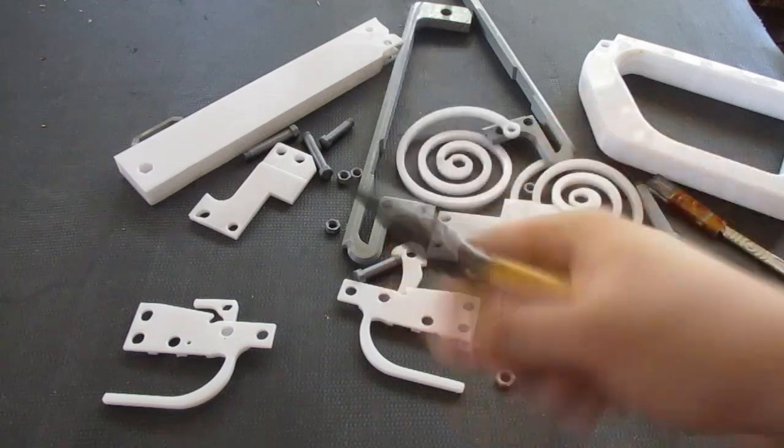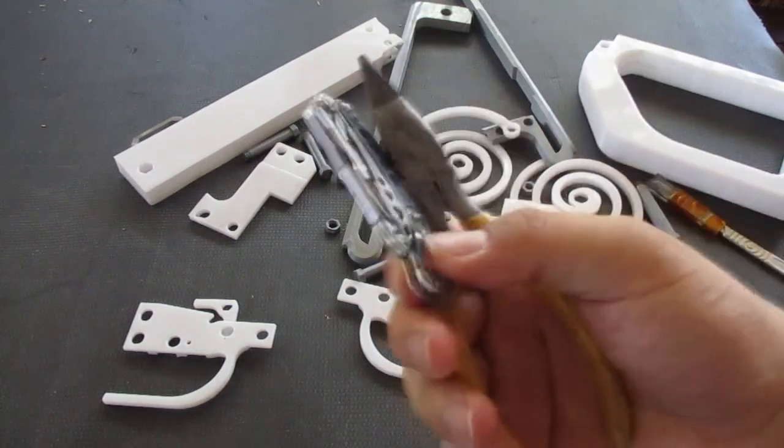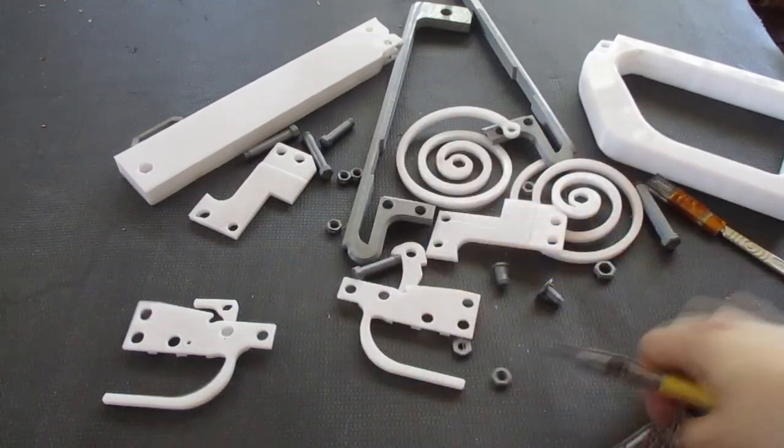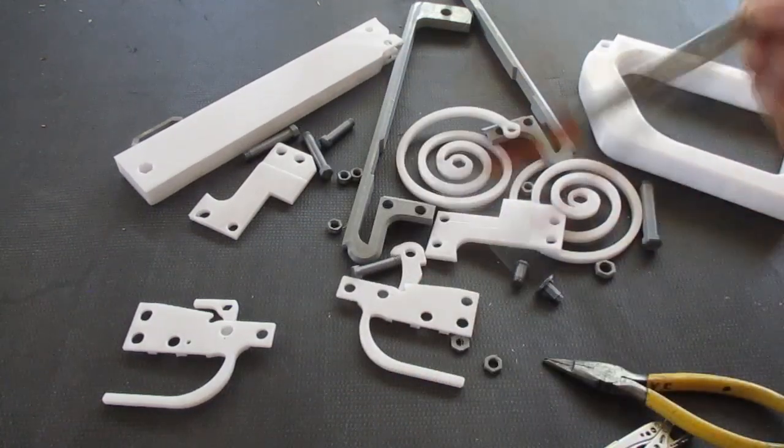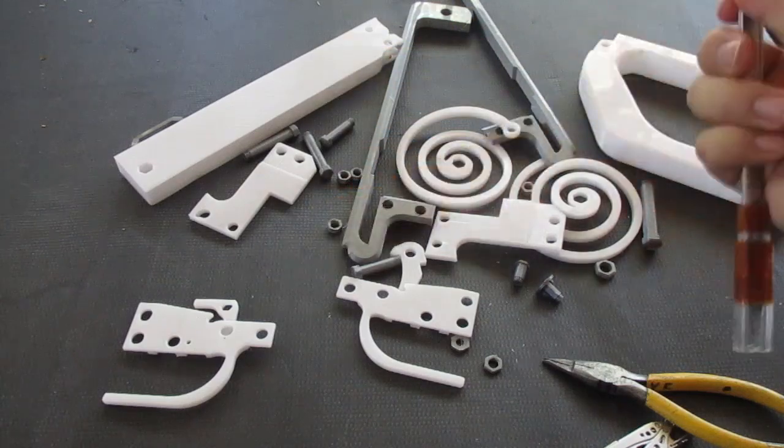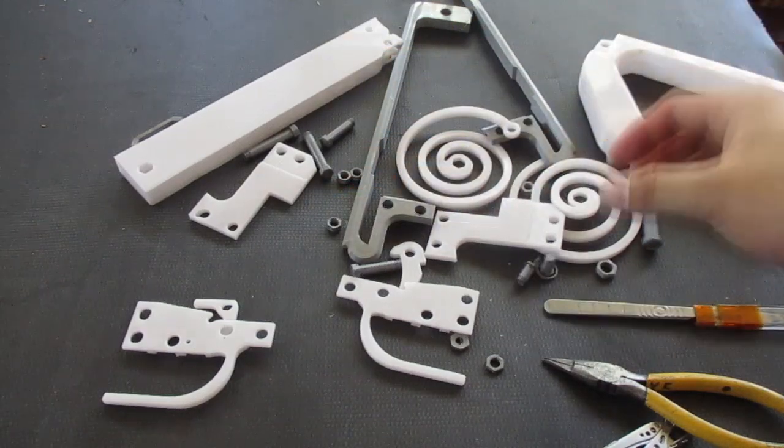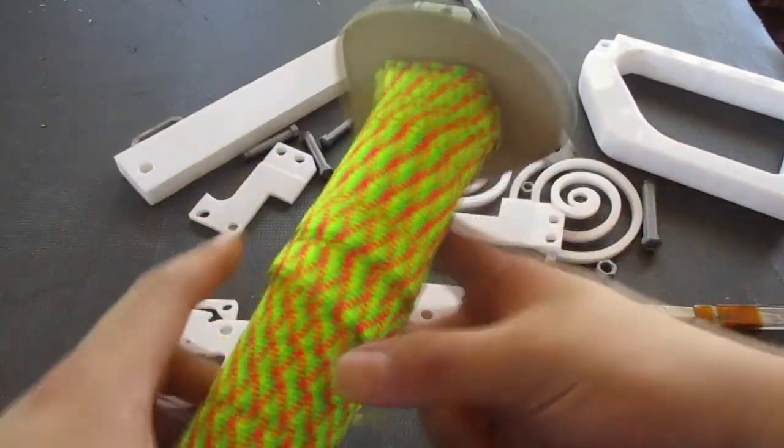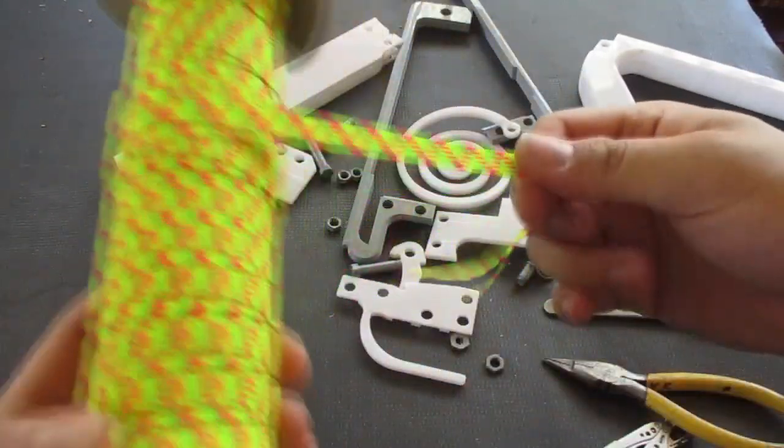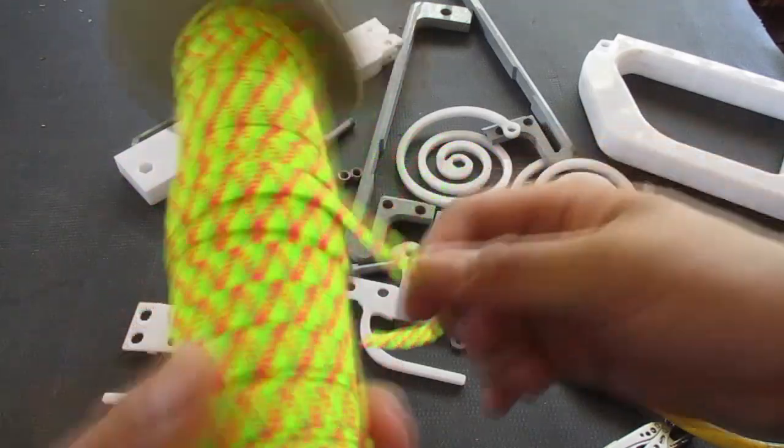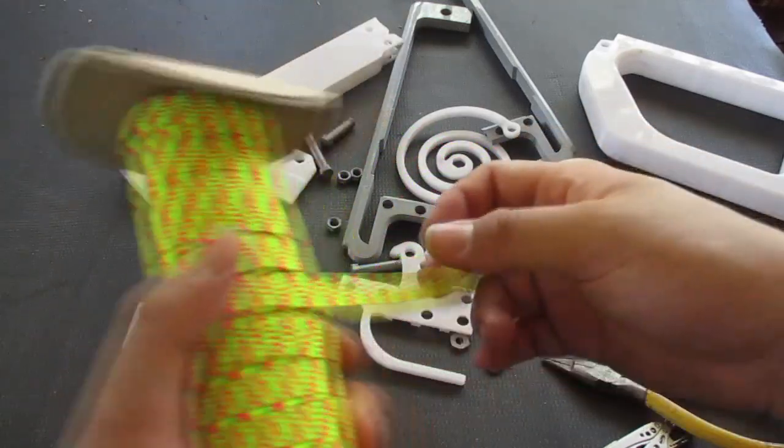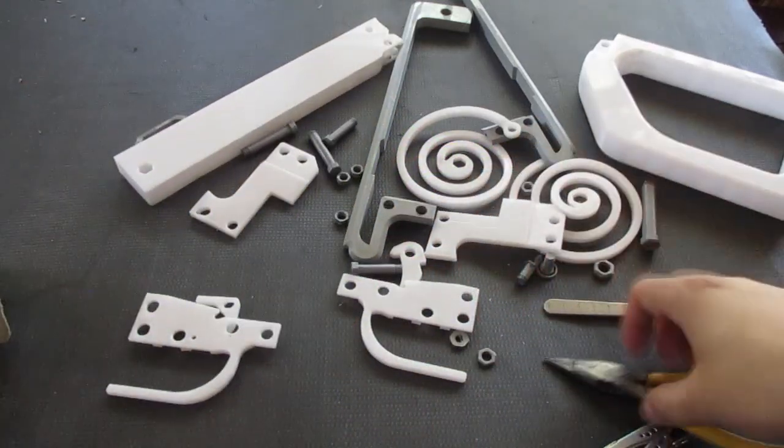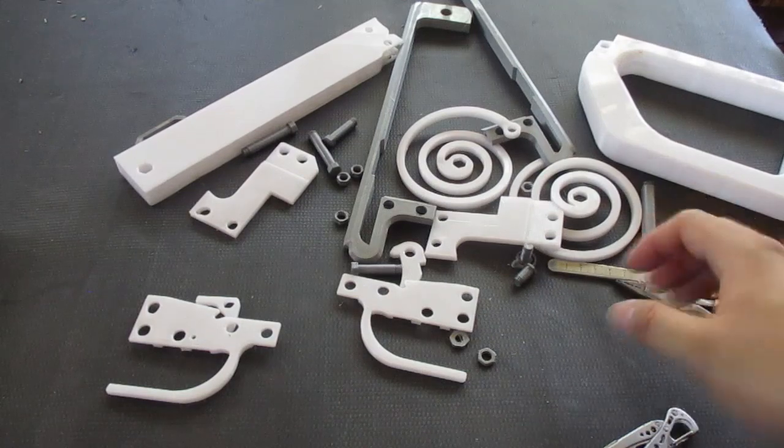You will need pliers, like two of them, which I have right here. Something to cut with, which I have a scalpel right here that I use. And some string, which doesn't look that great, but it's the only string I have. Any string will do. Let's get started.